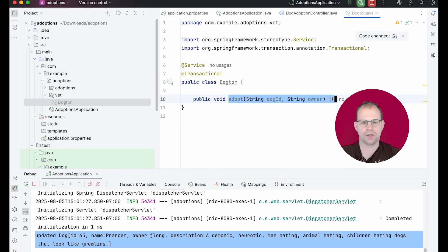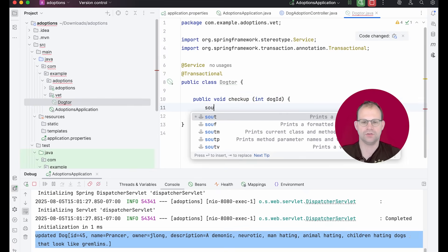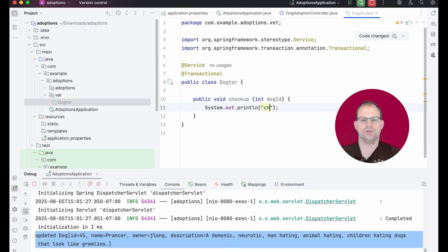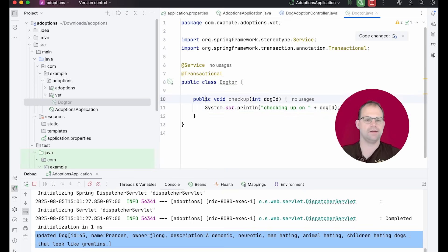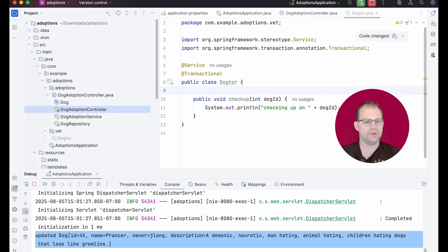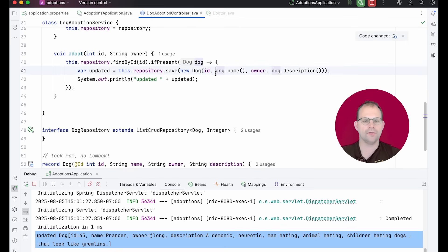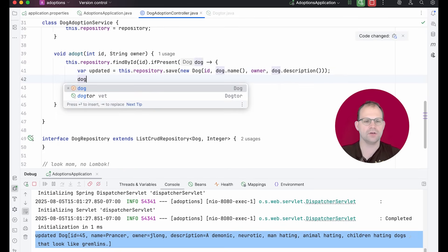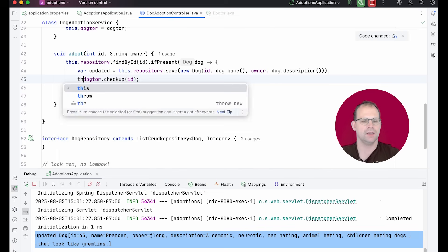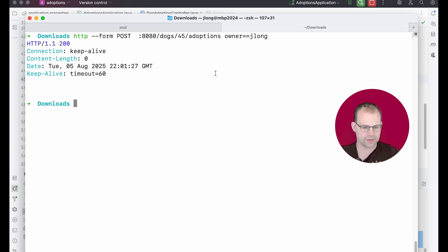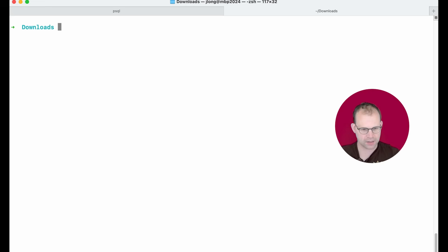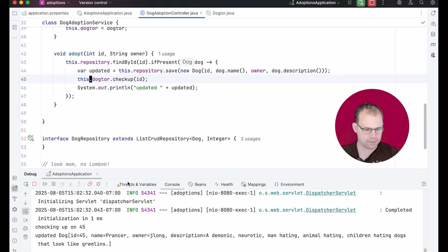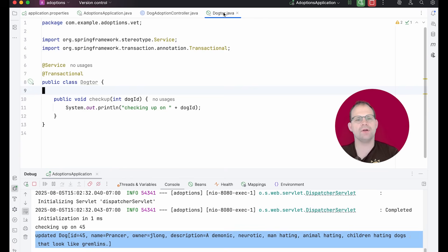So checkup int dog ID system out, checking up on dog ID. And go back over here to the adoptions and I'm going to go back over here to my service. And I'm going to call that collaborating object. I'm going to call that collaborating object to say doctor checkup dog ID like that. And I think that's good. Let's try it out. Go back over here, post again. And it says checking up on and updated. So it's done it. We're decoupled. Isn't that great?